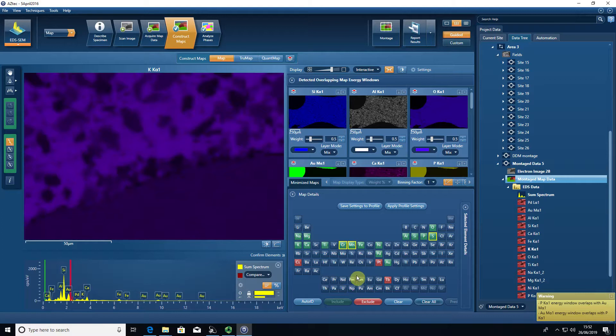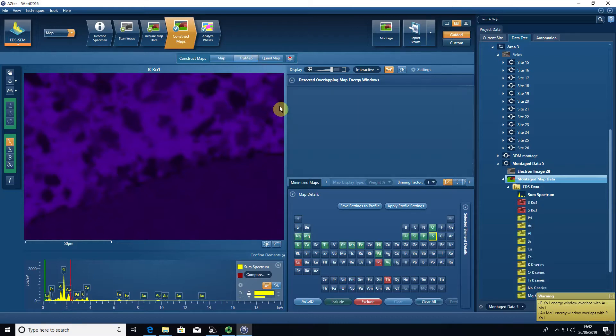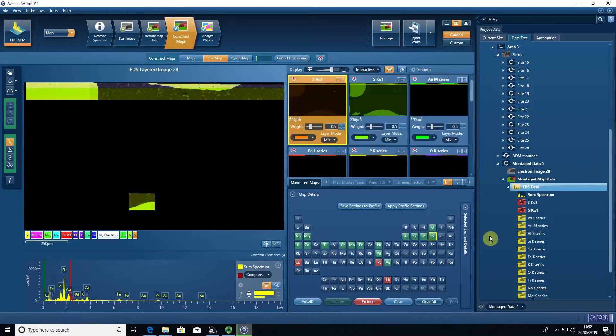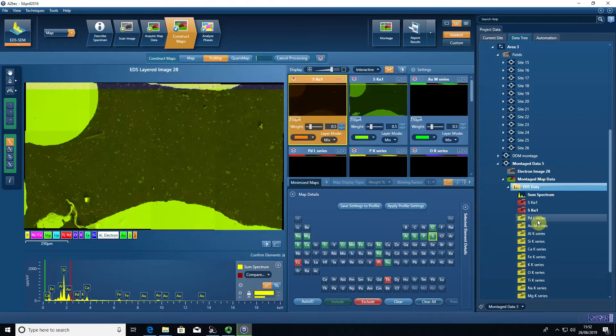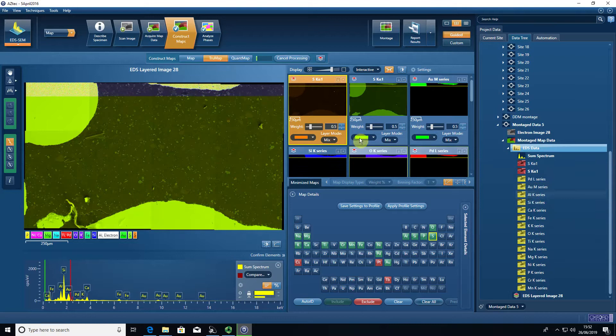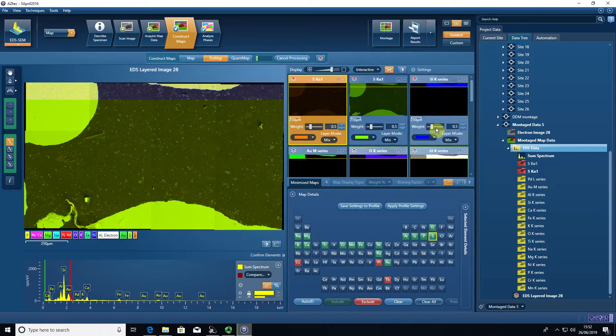Once you're happy with the element list that you have selected, then what we need to do is to press true map. And by pressing true map, the data changes from red to yellow. You can see the data is now processing as it goes.